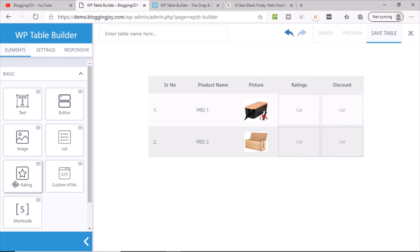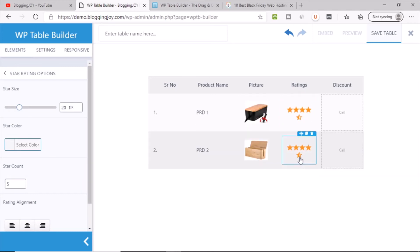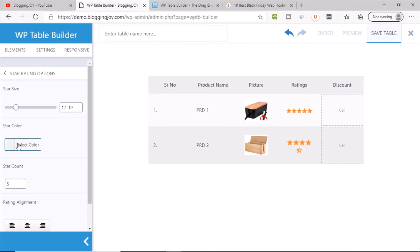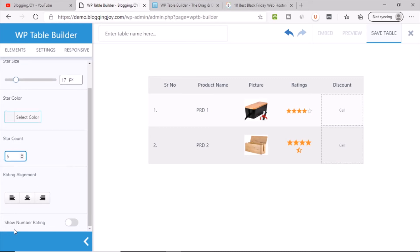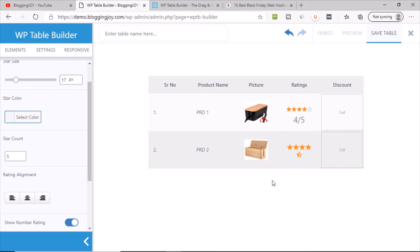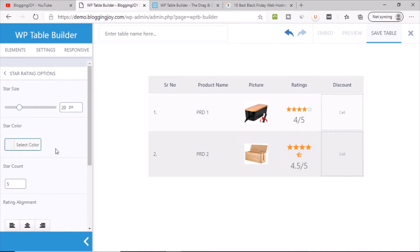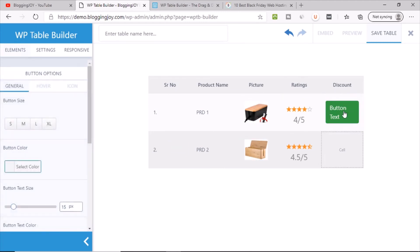Now for star ratings — there is a Star Rating element, just drag and drop it into the cell. Set it to 4.5, copy it for the next row, and set that one to 5. You can control the size and color of the stars, and also show the number rating alongside. Apply the same settings for both rows.